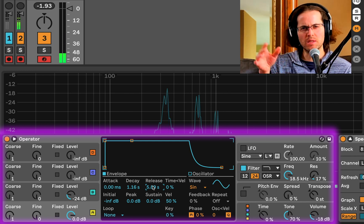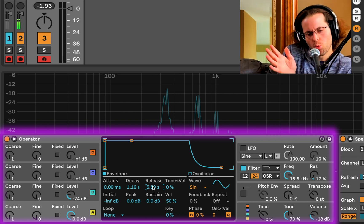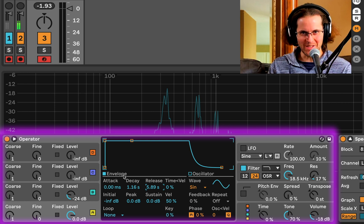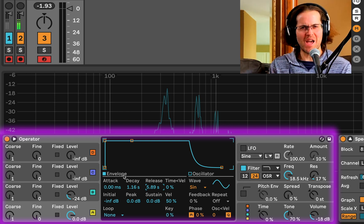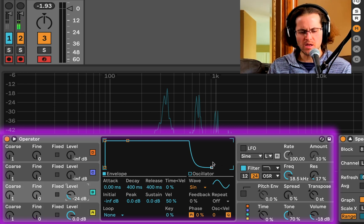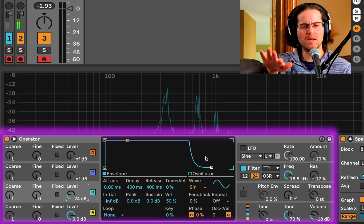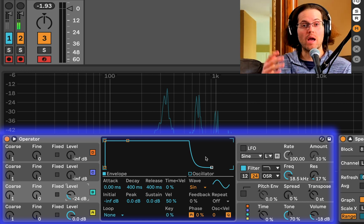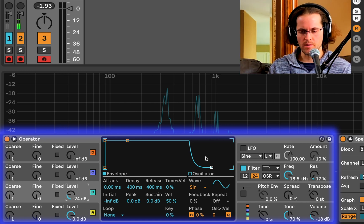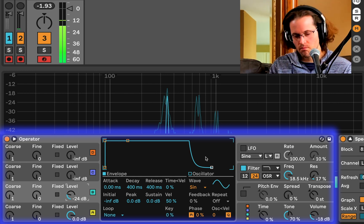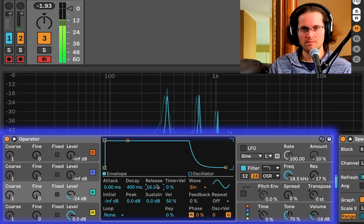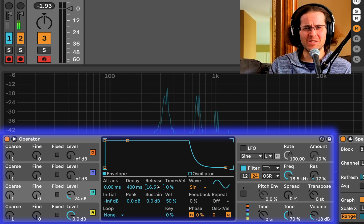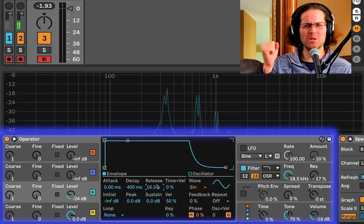Notice how it sounds good, but on release there's a little kickback. When you get those little cutback clicks, it basically means you need more release. You might say we just added a lot of release — but there's no release on B yet. Let's play B and listen to the end when I take my hand off the key. Now watch what happens when we add release to B — before and after. That's the release envelope.